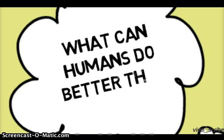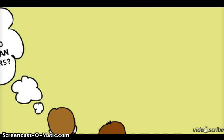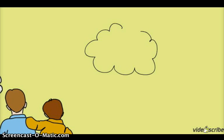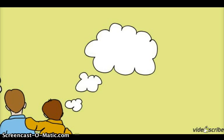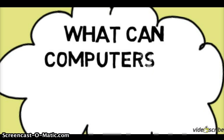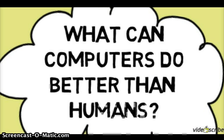Have you ever thought about what can humans do better than computers or what can computers do better than humans?